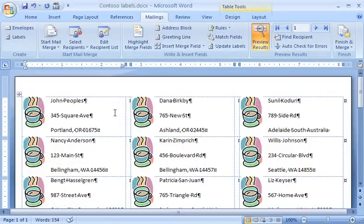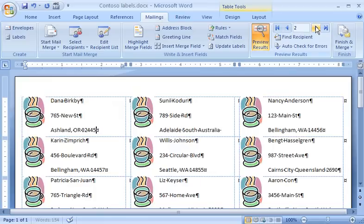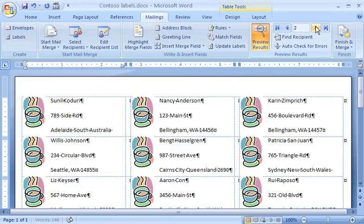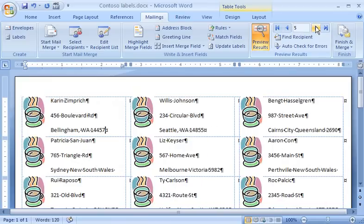The address information from the data source has replaced the placeholder merge field. I can click the forward arrow button in the Preview Results group to preview the label for each recipient in the first cell of the table. Because I sorted the recipient list by postal code, that's how the names appear here.